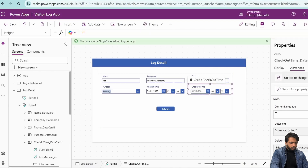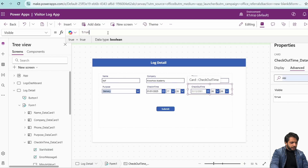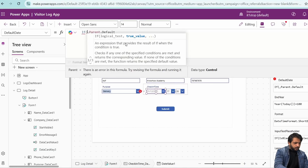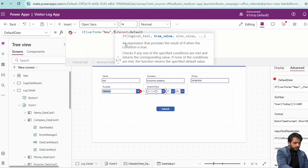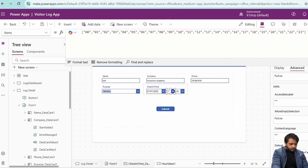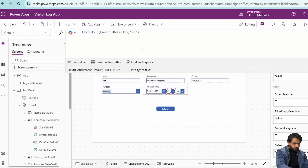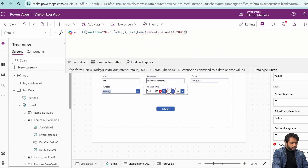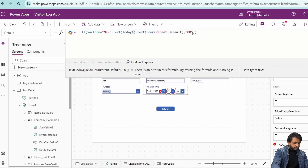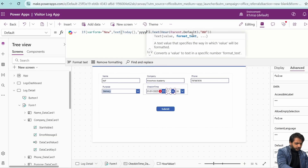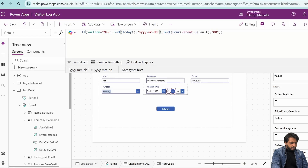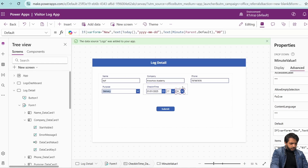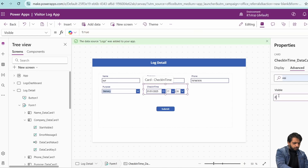We want to show the checkout time only when editing a log record, so in the Visible property I'll set: varForm = 'edit'. For the check-in time default date, I'll write: If(varForm = 'new', Today(), ...). I'll copy this for the time default as well, adding the condition with Text format 'yyyy-mm-dd'. The check-in time field will be hidden by setting Visible to false, so it auto-populates without user input.